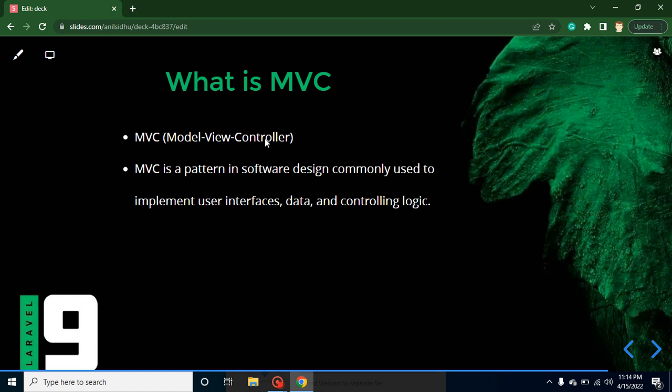Or you can say that this is a pattern in software design which is commonly used to implement user interface - that means UI part, data, and controlling logic. That means it will break your application into three different parts.